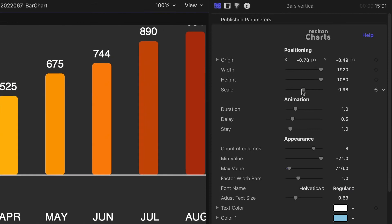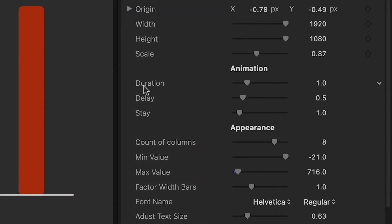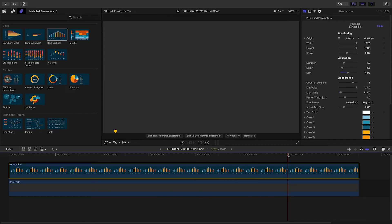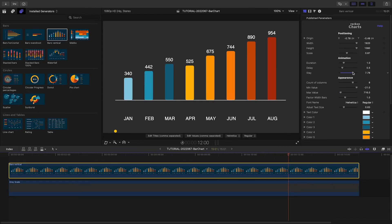I'm happy with the animation duration and delay, which are the length of the animation and the wait time before the animations. I'll adjust the Stay parameter, which is how long the graphic stays on-screen before it animates out.